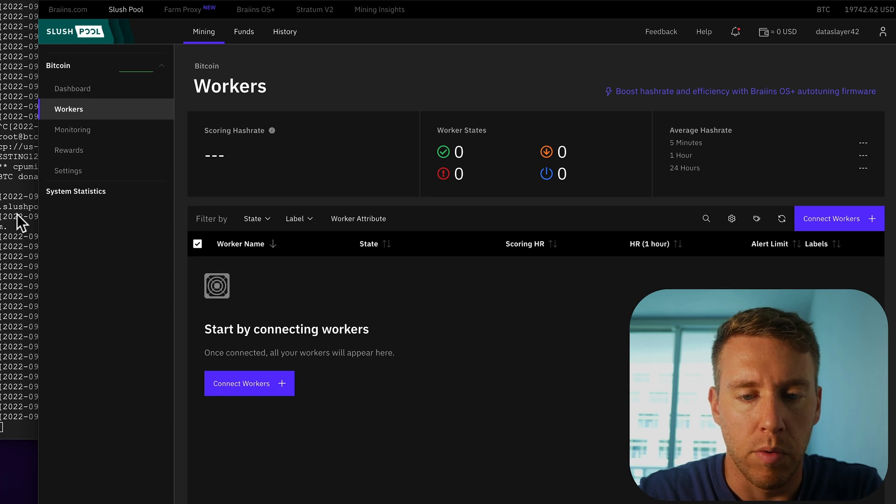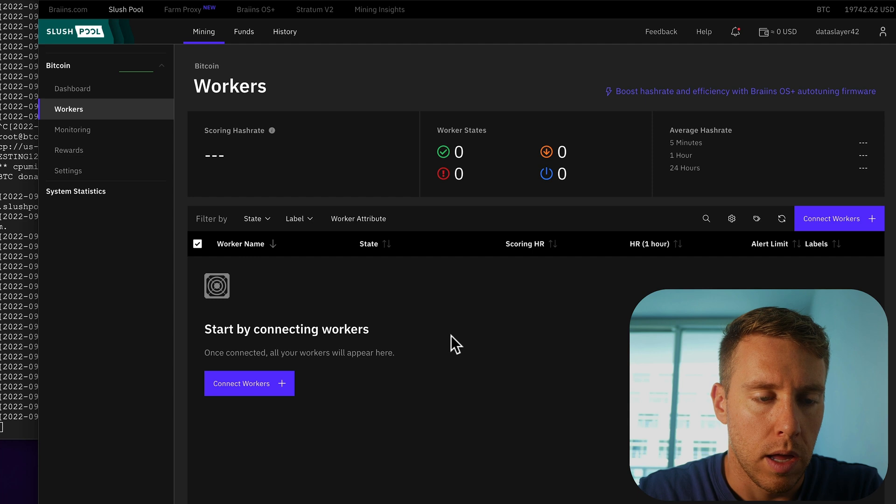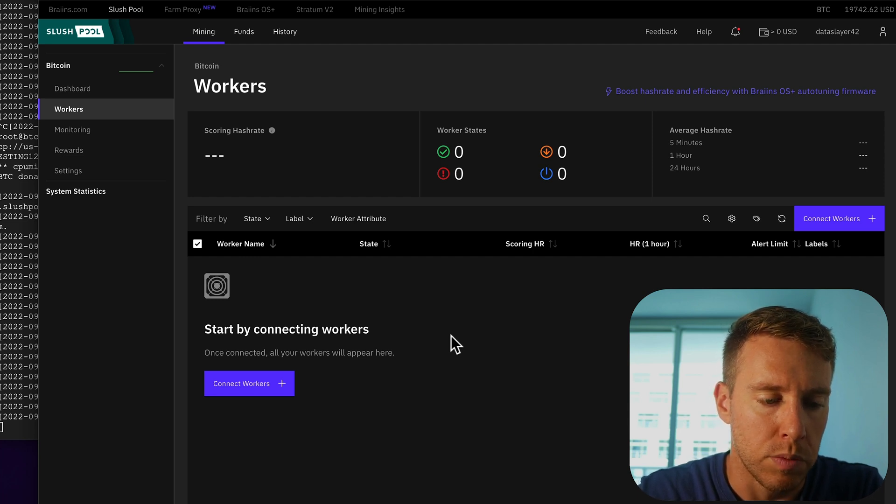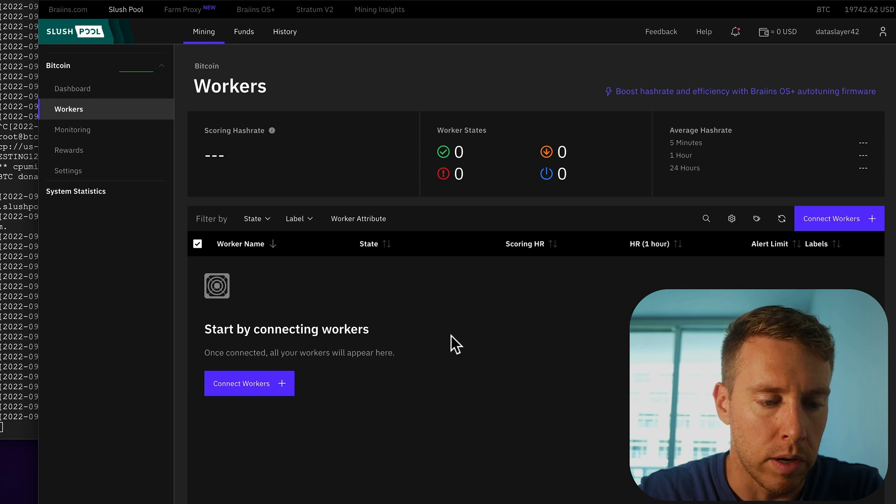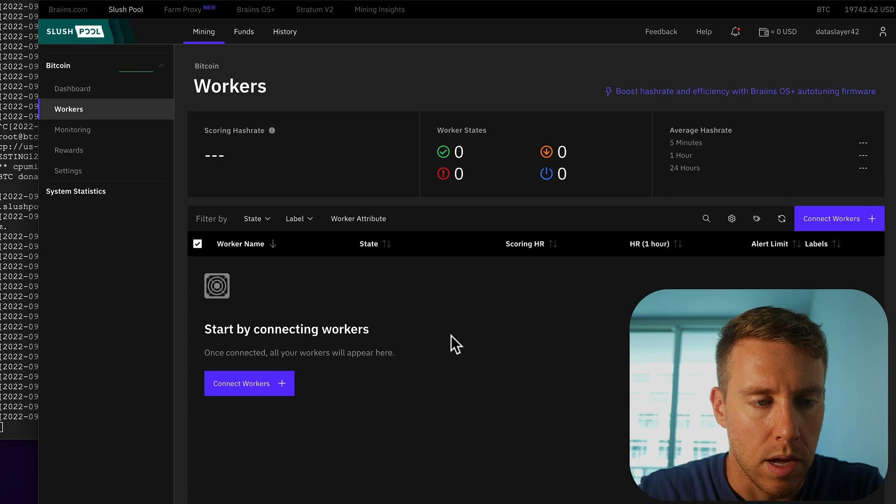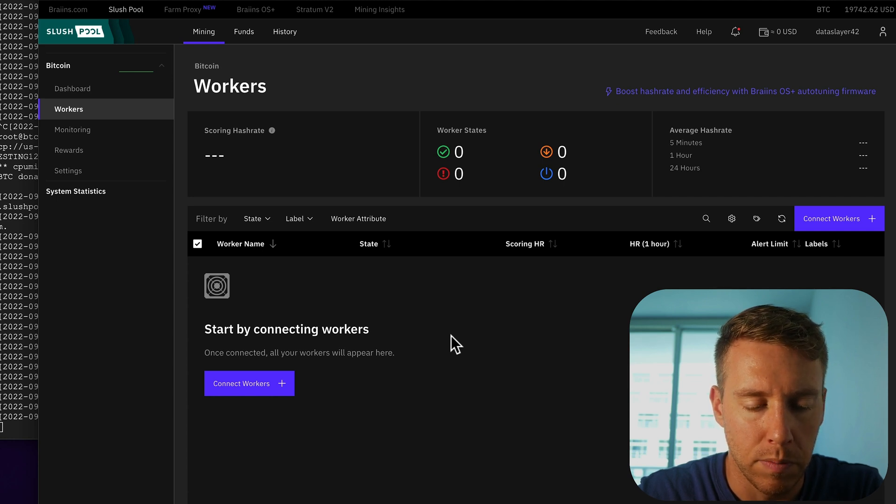Then what would happen is the pool here would show your worker. And it would also start tracking your contributions, and it would pay you out accordingly, based on those contributions. But the reality is, this is not how you should be mining Bitcoin.